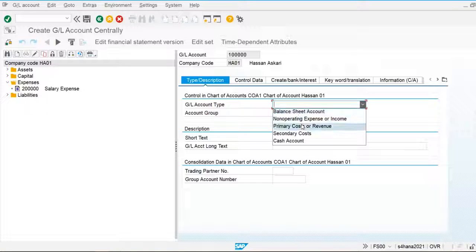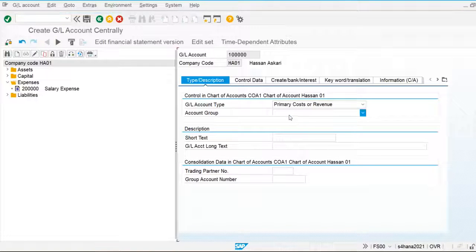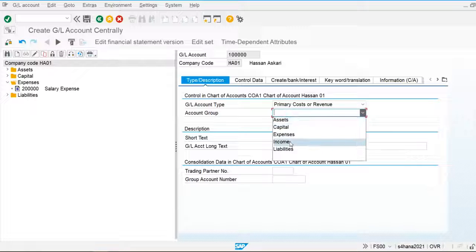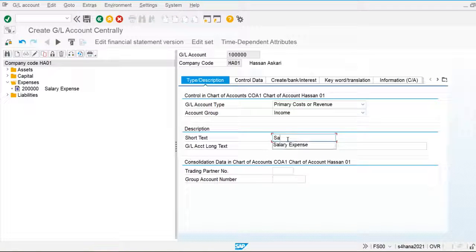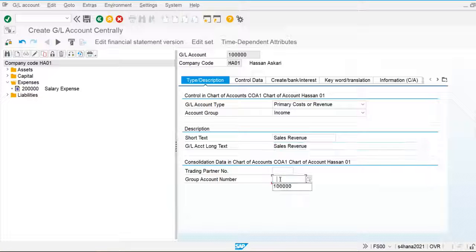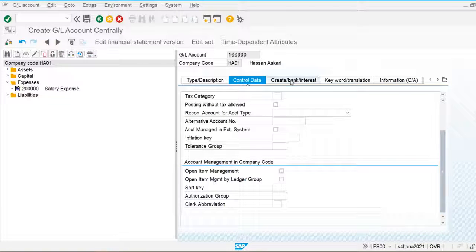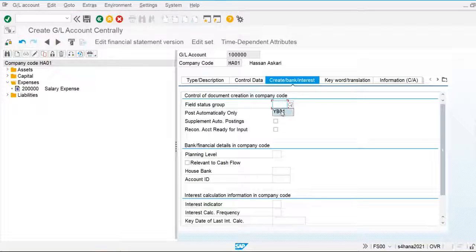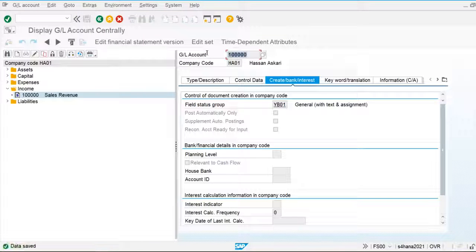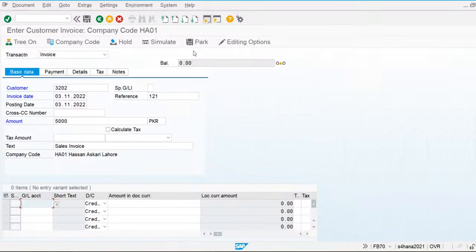The general ledger account type is primary cost. For revenue income, I am creating the sales revenue account. My general ledger account is now created and I am going to post against this.